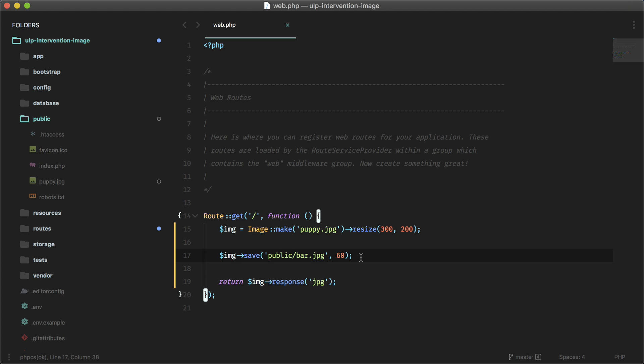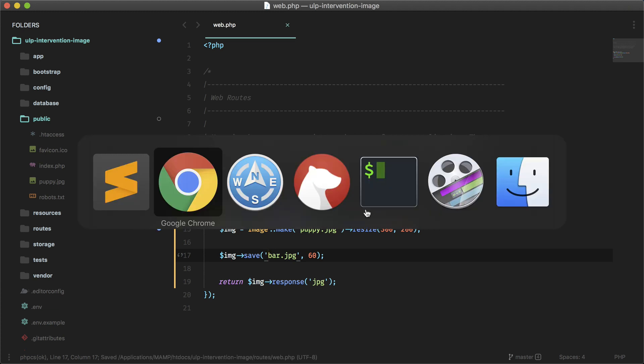I think we just have to leave it as this. And again, if you want to change it to the storage path, you can use that storage path method.